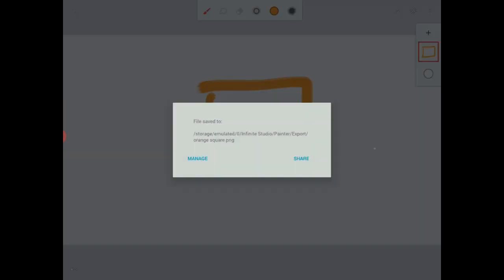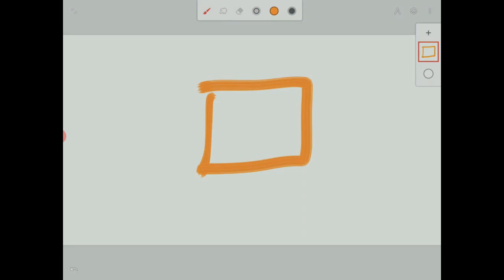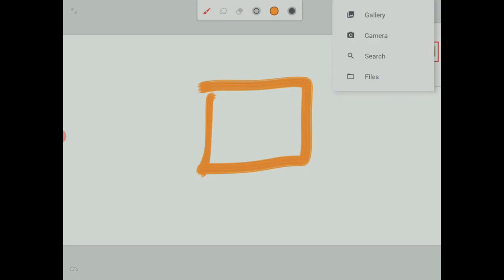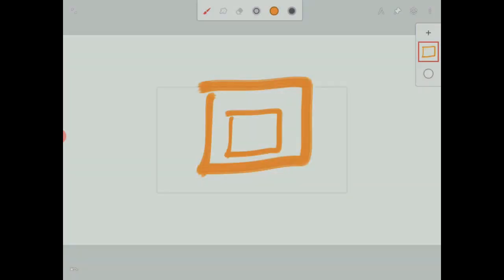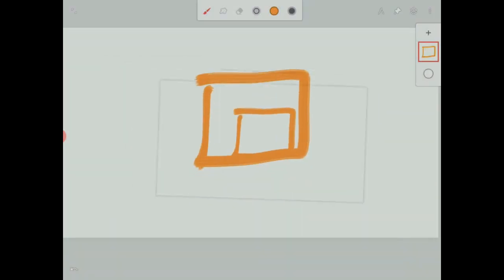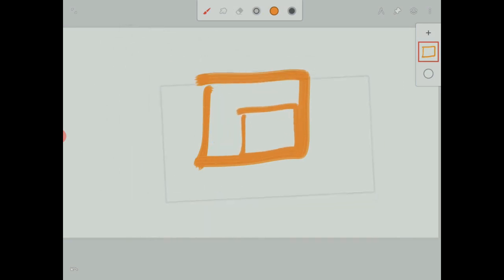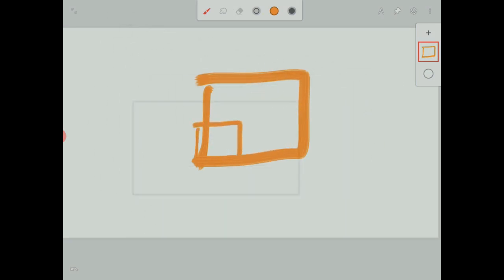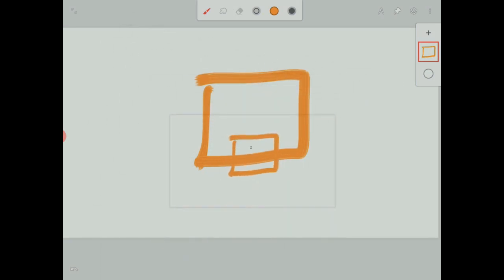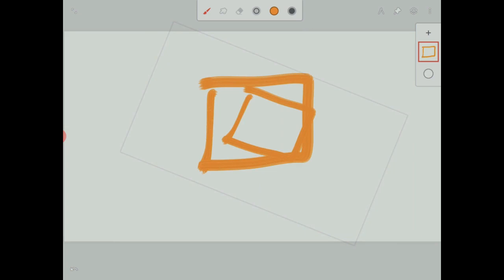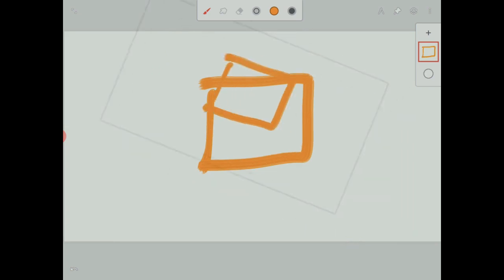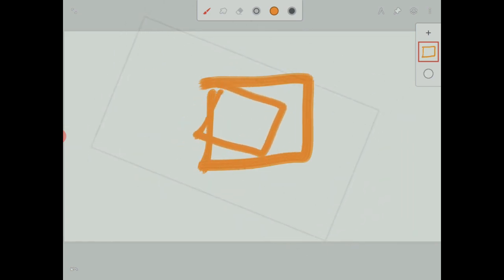When we export, we can export a PNG and preserve the transparency. And if we try to import that same layer as a reference, we'll see that with our fingers, we can scale it and rotate it. And with the stylus, we can move it to different parts of the screen. It has the shadow of the HD format that we used on the canvas to create that image.